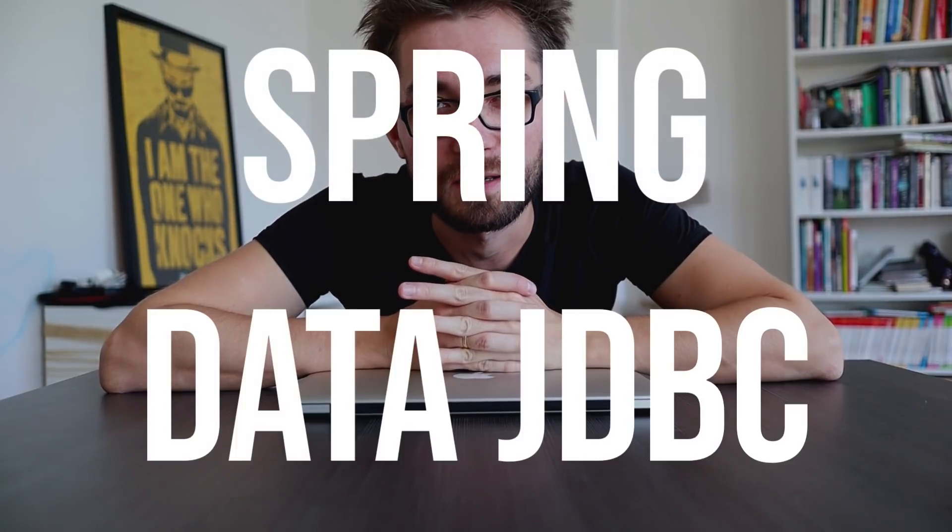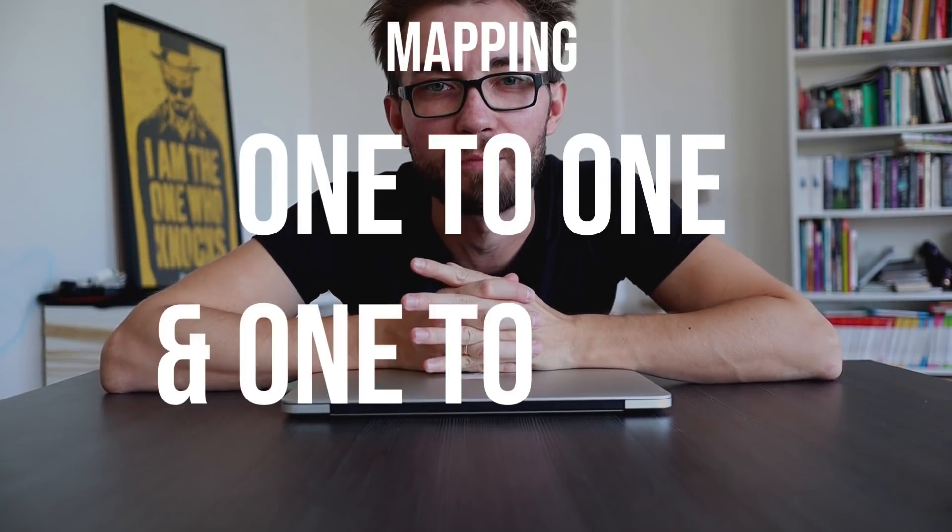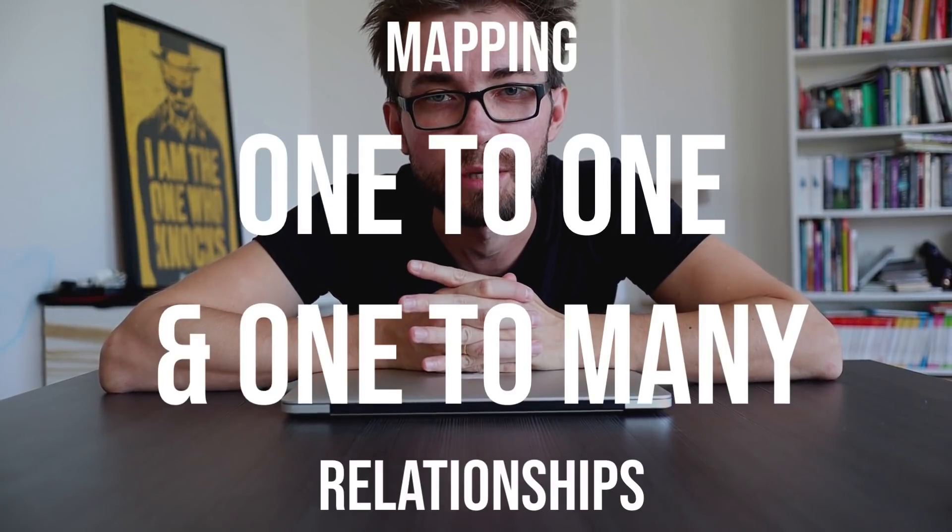Hello everyone and welcome to Spring Academy. This is the second episode about Spring Data JDBC. Today we are going to talk about mapping relationships.